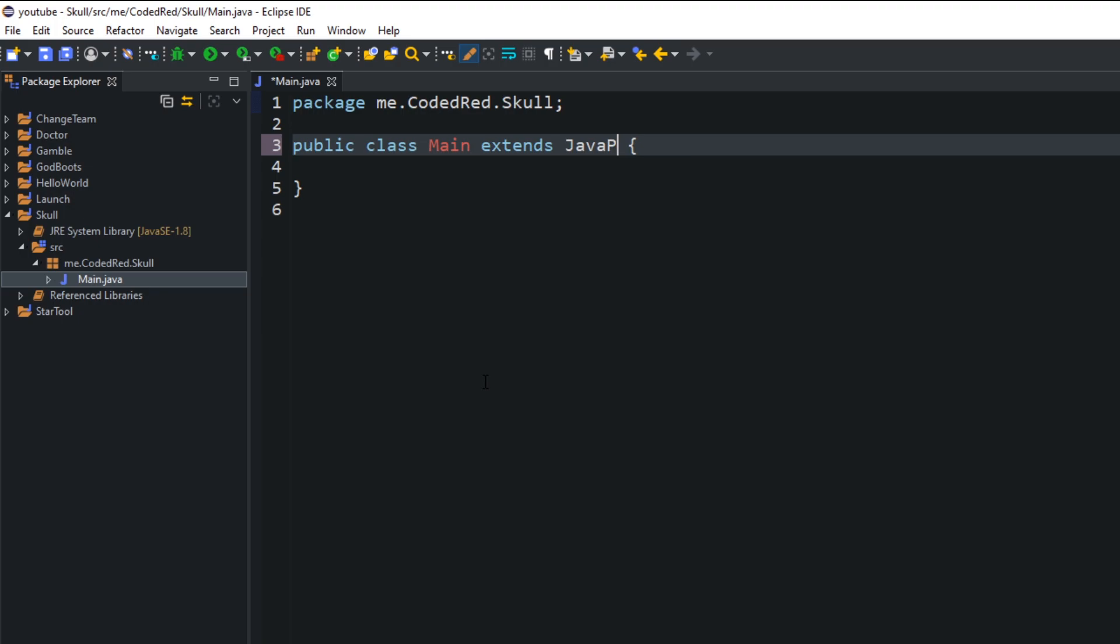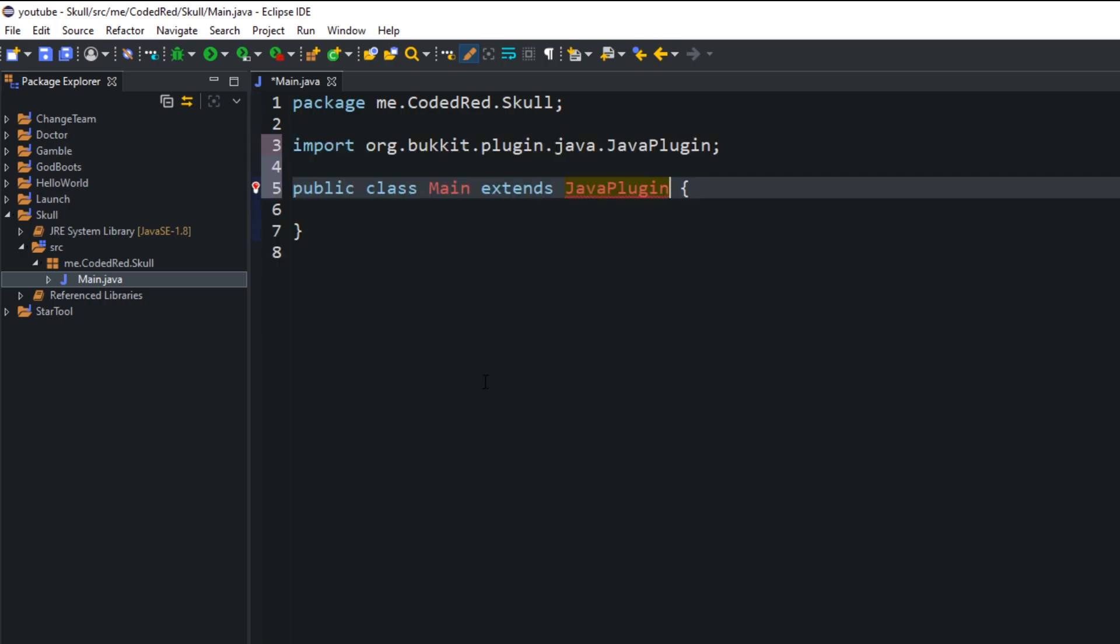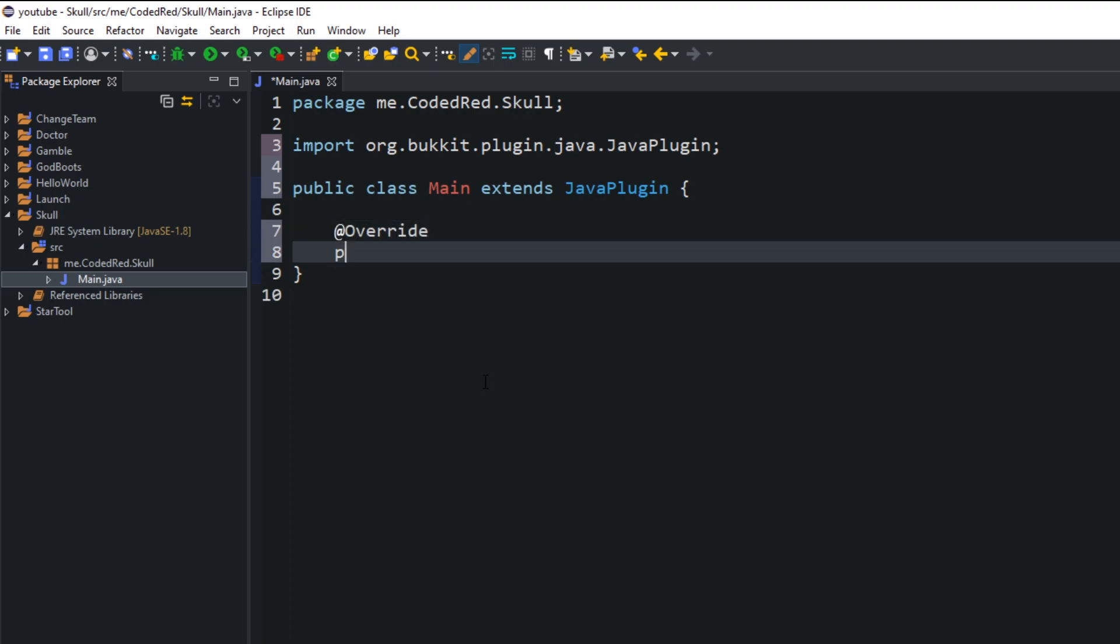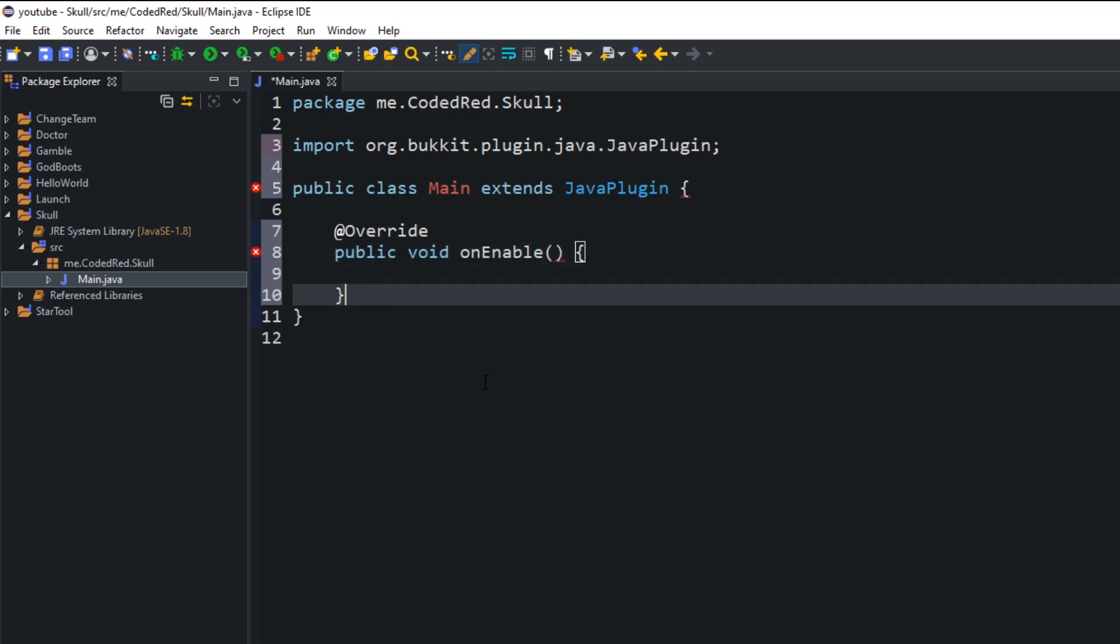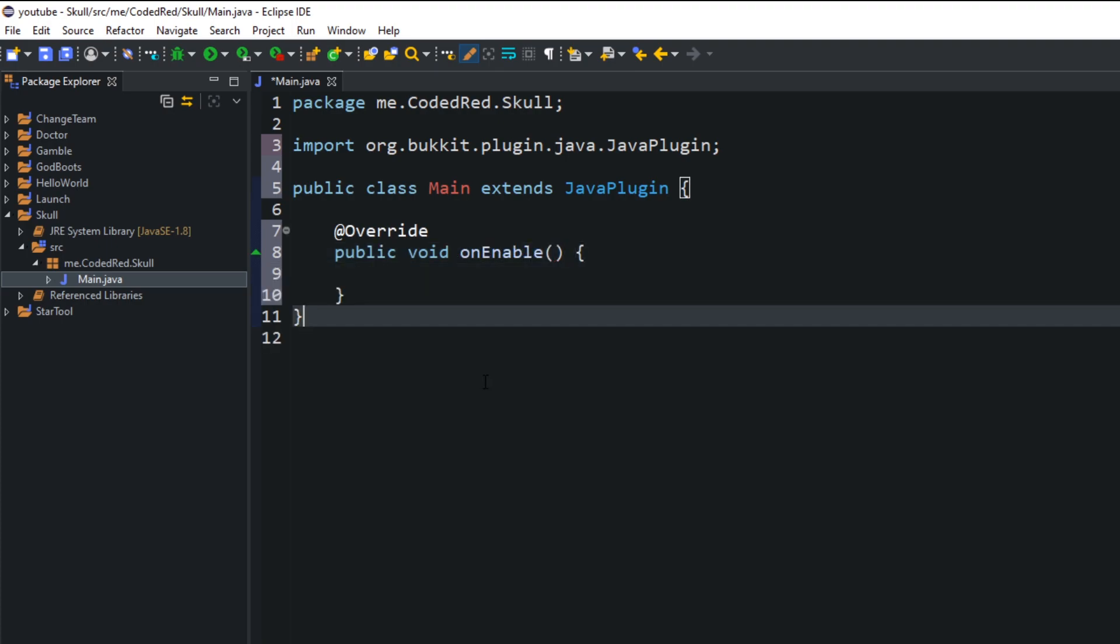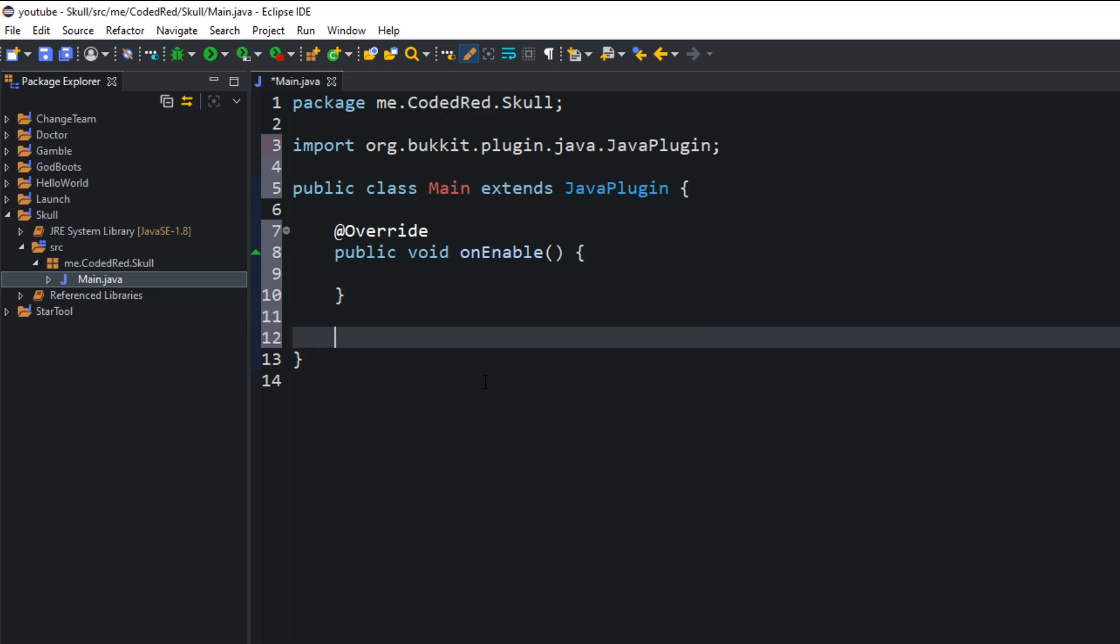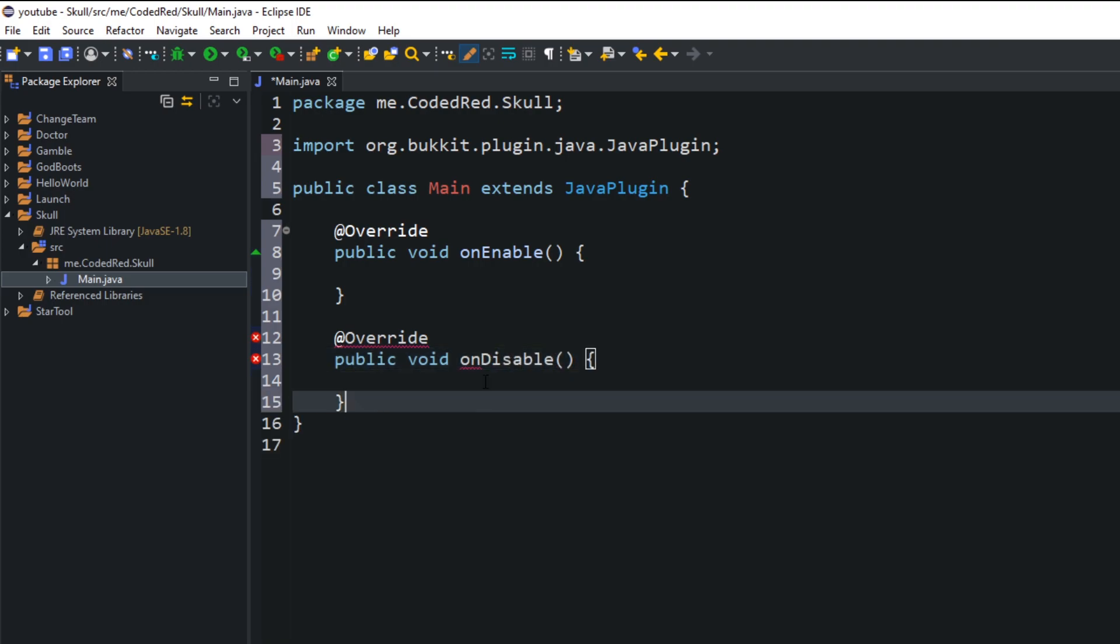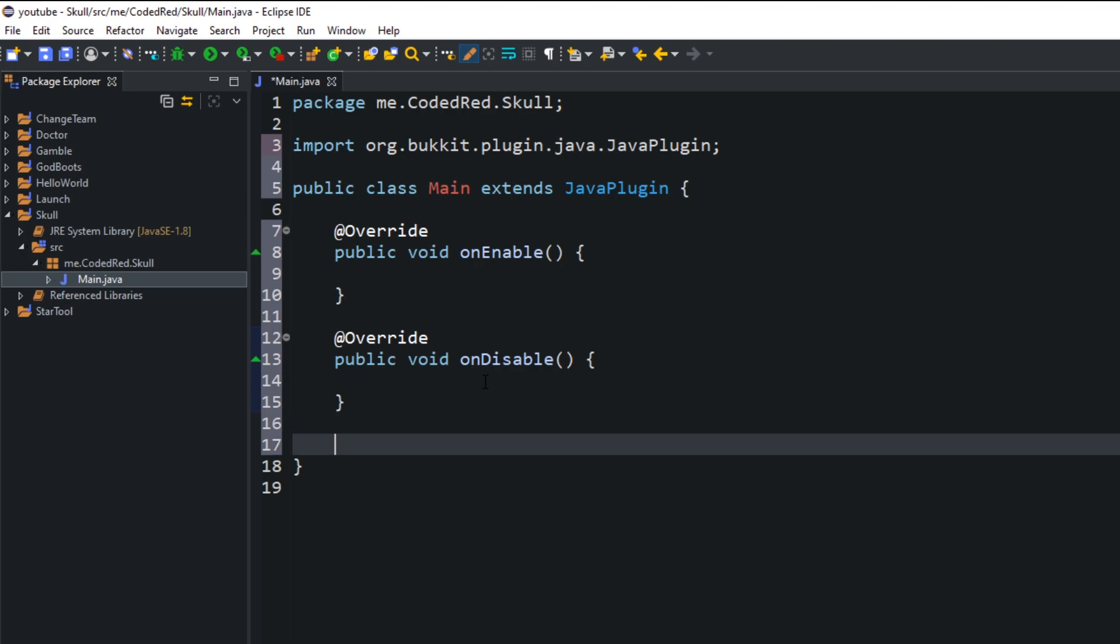Open up that project, right-click on the SRC and create that first package. The package, if you don't have a website, can be me.yourname.thenameoftheproject. Once you have the package created, create your first main class. This plugin is just going to deal with one class, the main class. Add in that famous three things I always say: the extends JavaPlugin and the methods for the onEnable and onDisable.